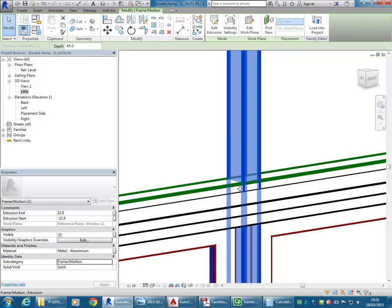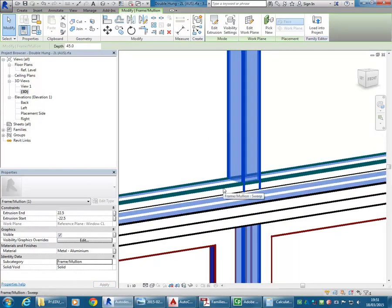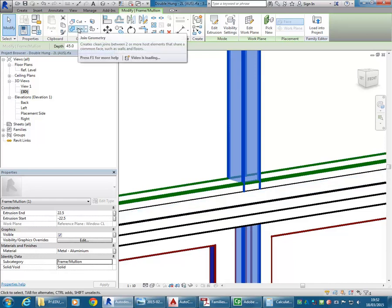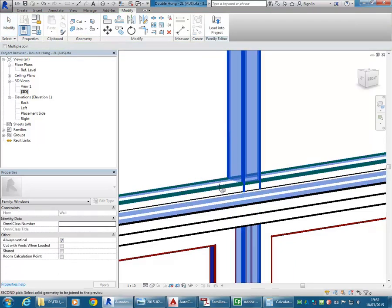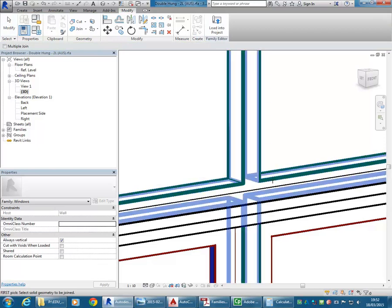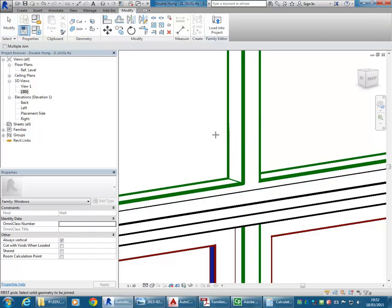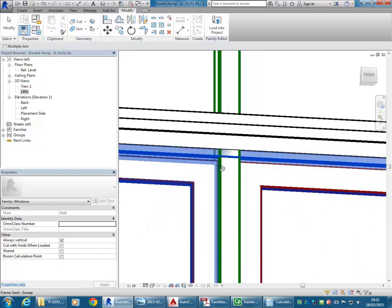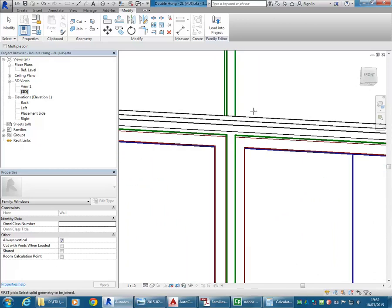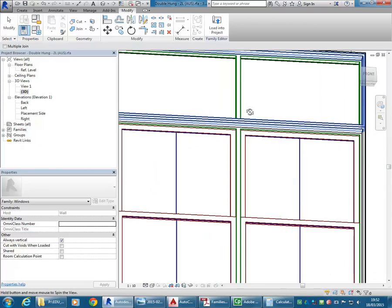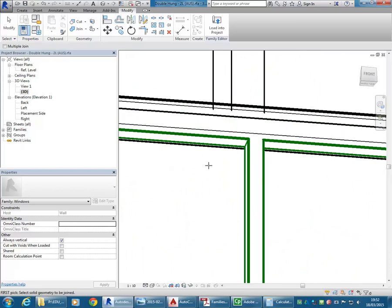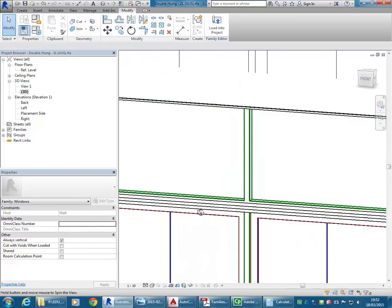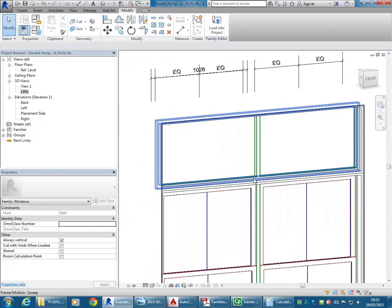Notice this little piece that goes over the other part of the frame — I'm going to use Join, and choose that and the other one. You can see that makes a nice clean join. Do that below as well — that's just good practice, it makes your families much neater. Notice it's done at the top as well.